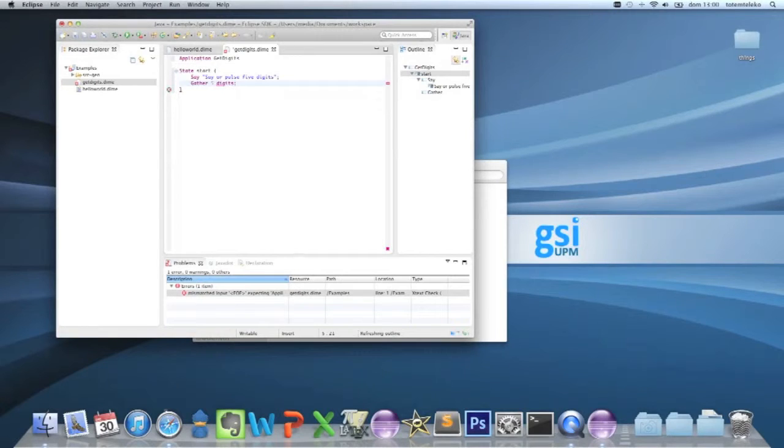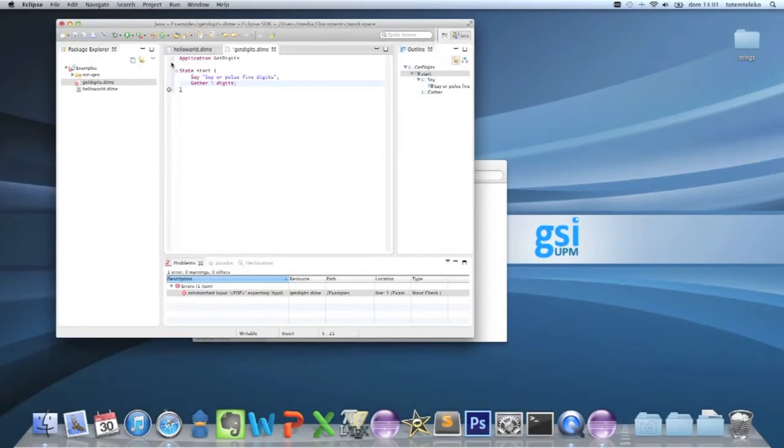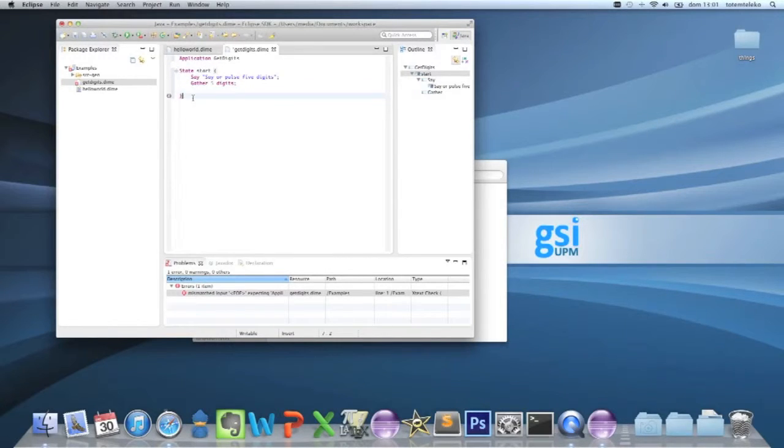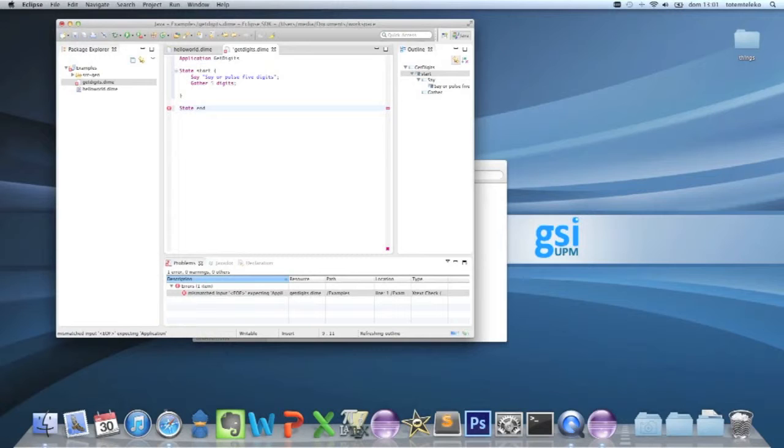And now the digits input is going to be accessible in the next state. Okay, so you have to create a new state, call it 'end' for example,